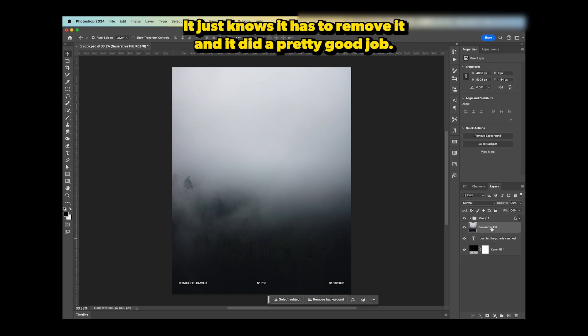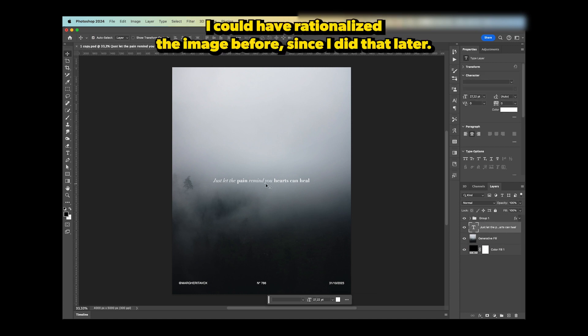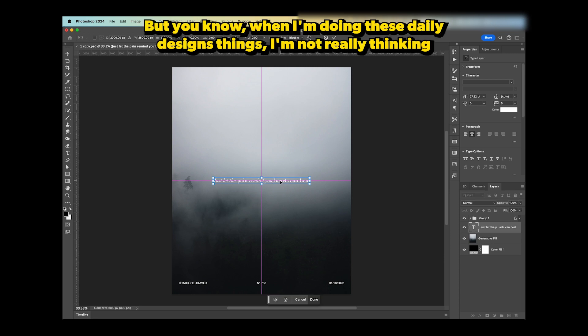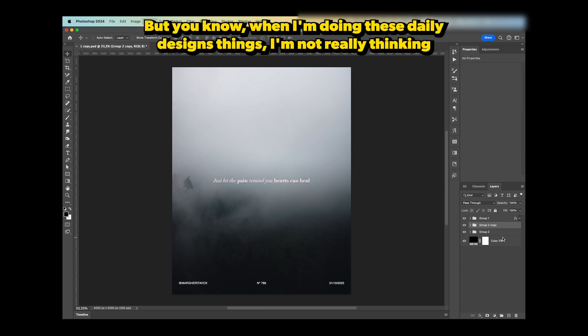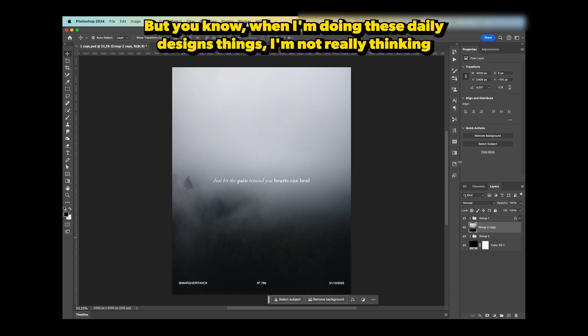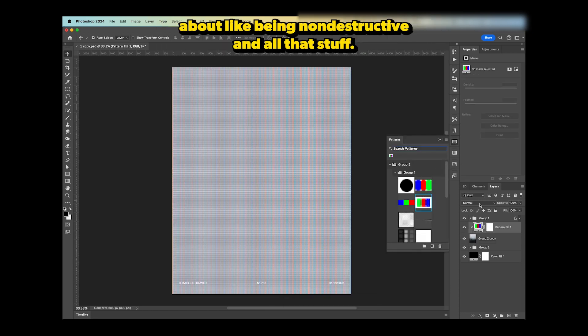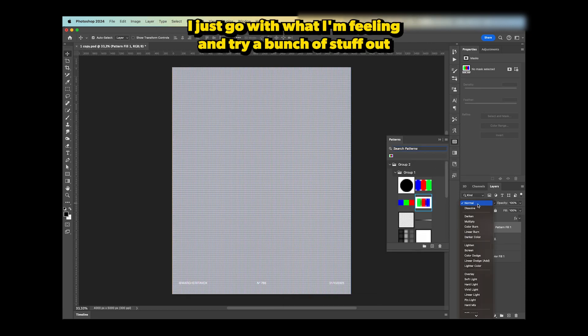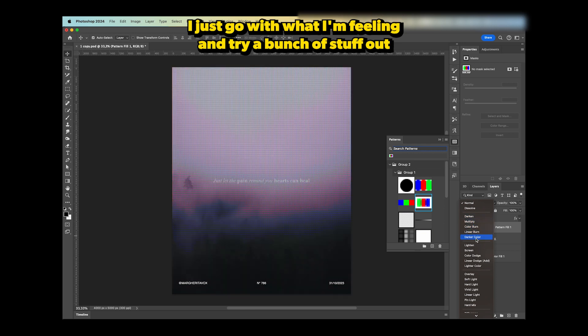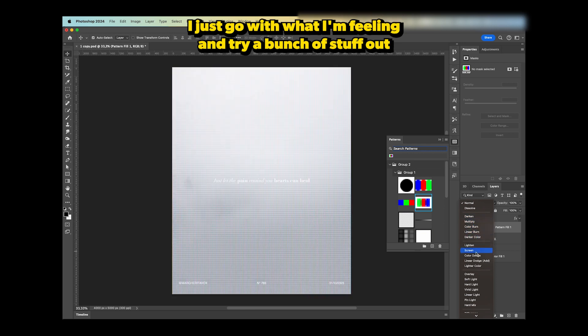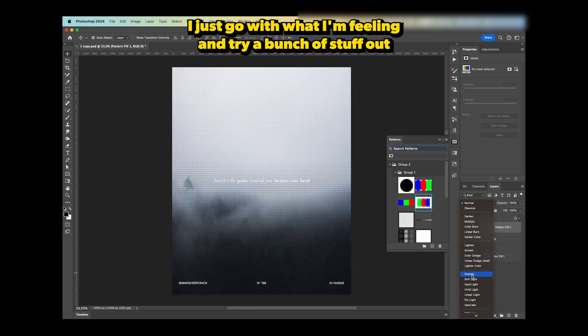I could have rasterized the image before since I did that later, but when I'm doing these daily designs, I'm not really thinking about being non-destructive and all that stuff. I just go with what I'm feeling and try a bunch of things out till I like the result.